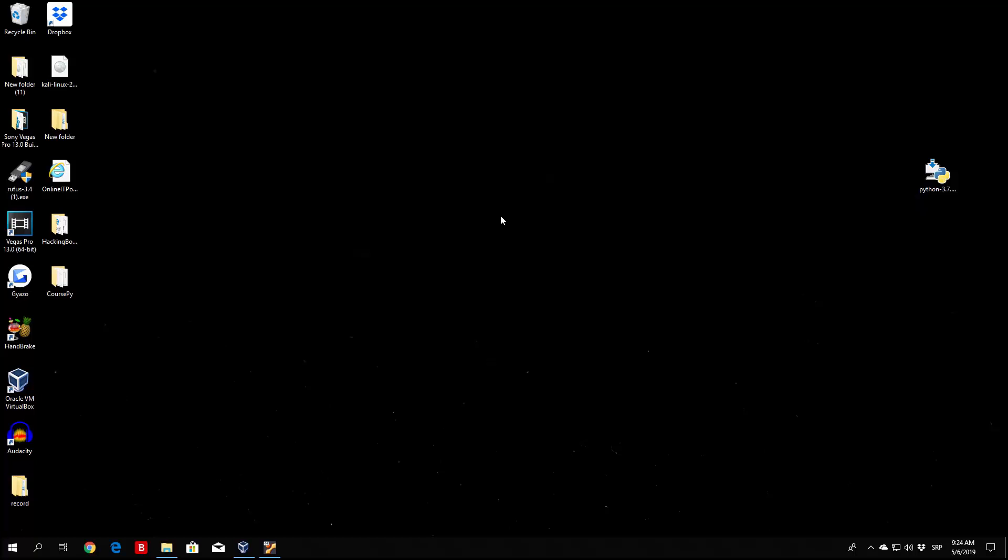But first of all, we will be downloading Python 3 for our Windows 10 machine and also for Ubuntu and Mac OS. Now I will show you how to download for Ubuntu and Mac OS, or I will show you the commands that you will use to download.